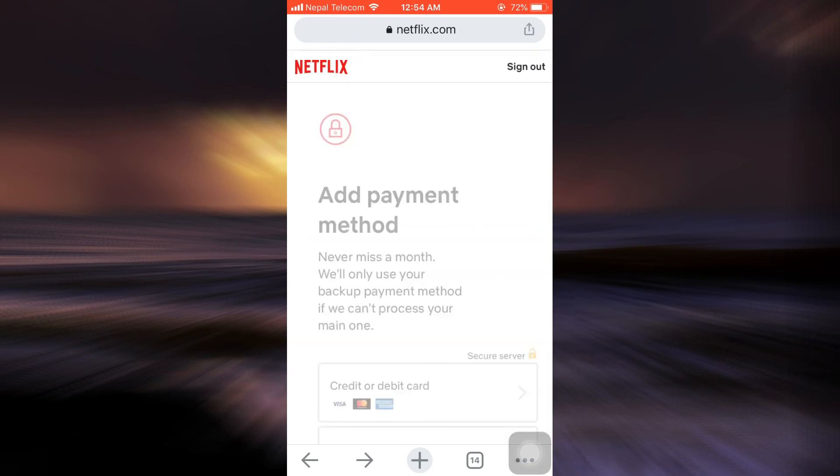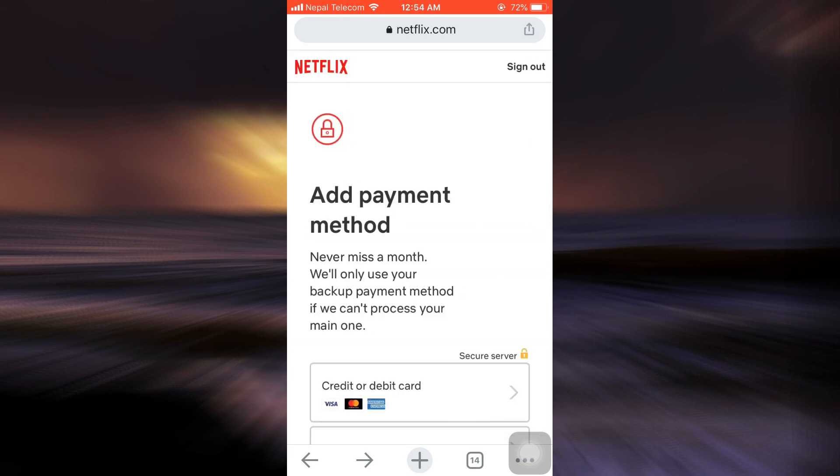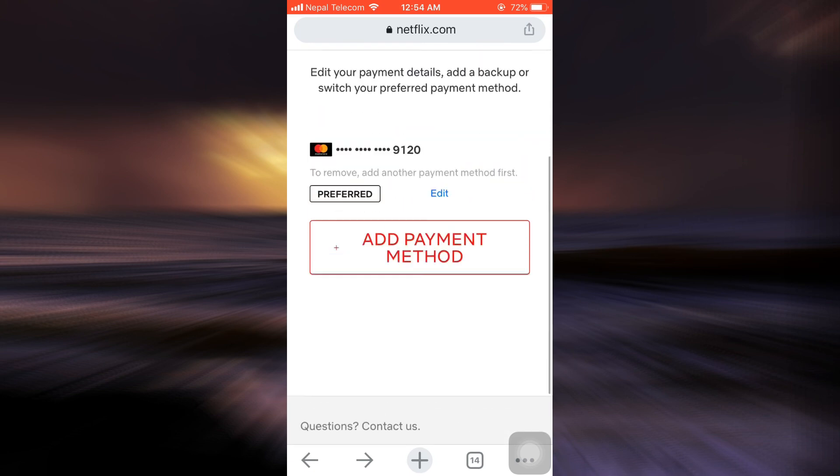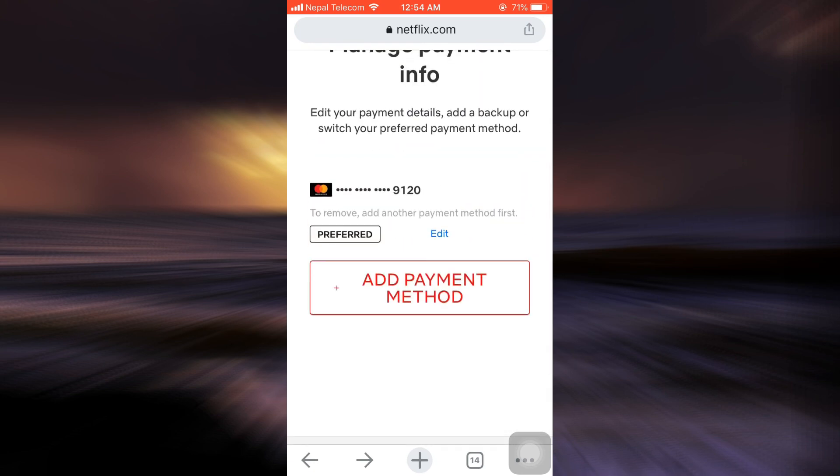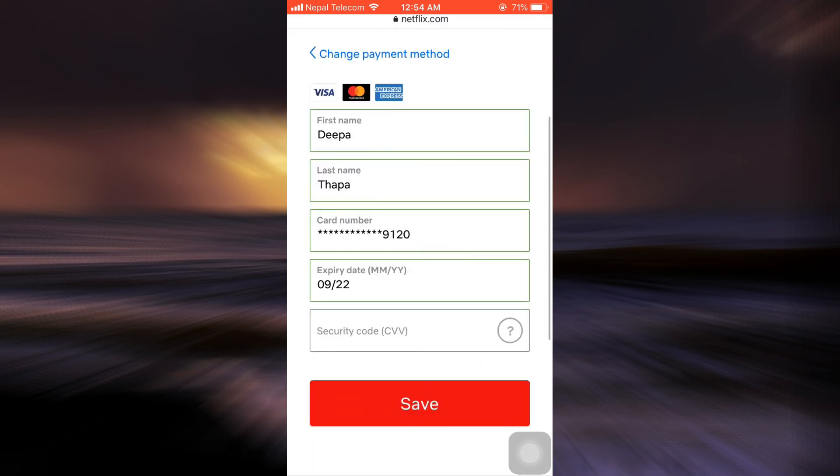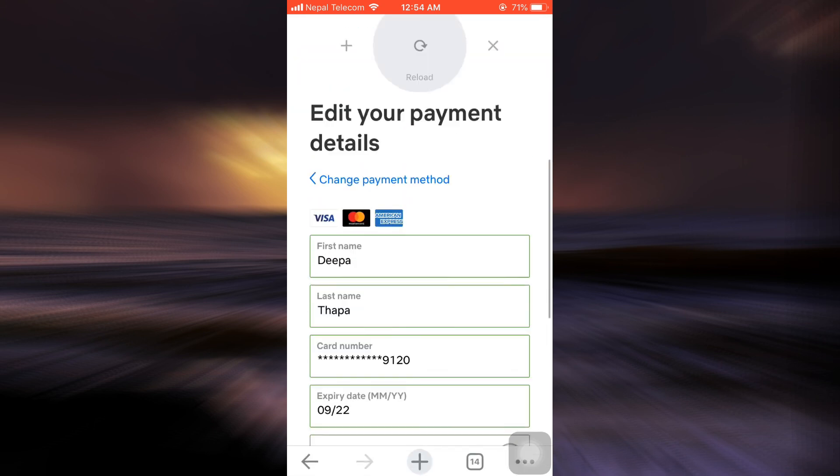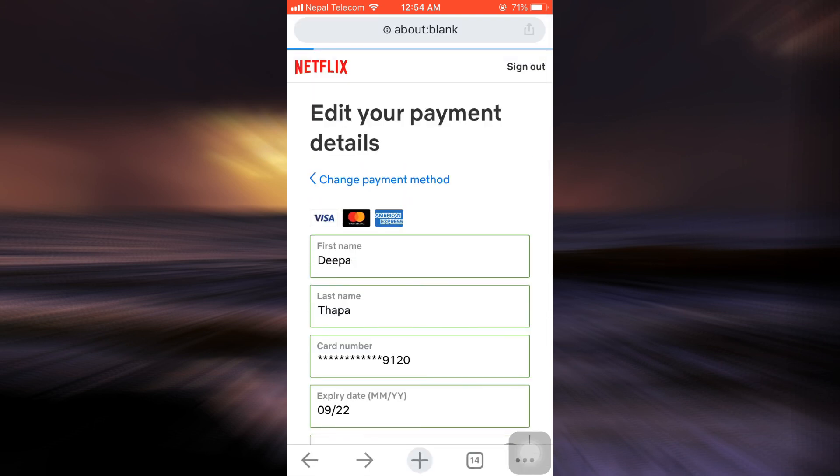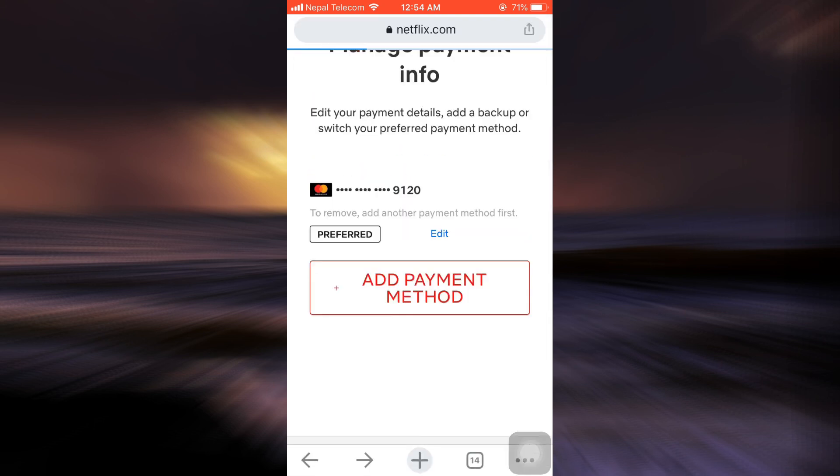And then you can tap on Edit over here, and what you can simply do is you can delete this particular payment method. So this is how you can change your payment method.